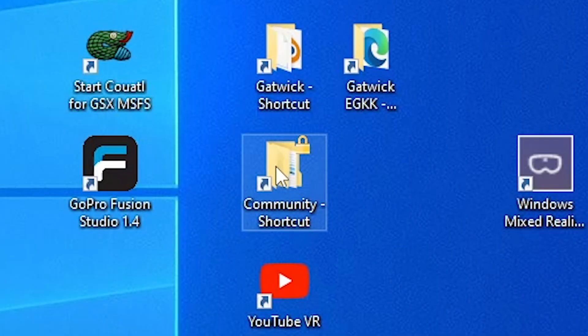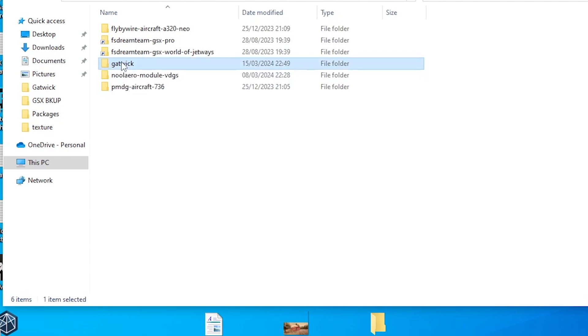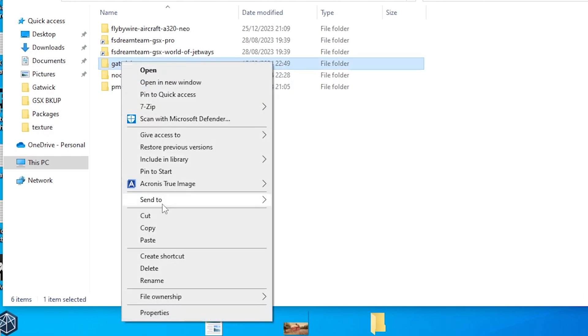First of all, go in your community folder and delete the older version of Gatwick. That needs to be removed.